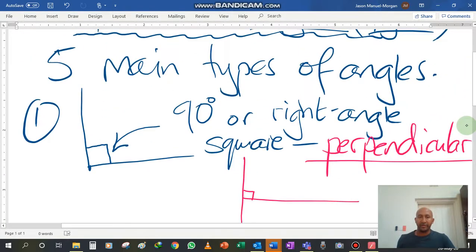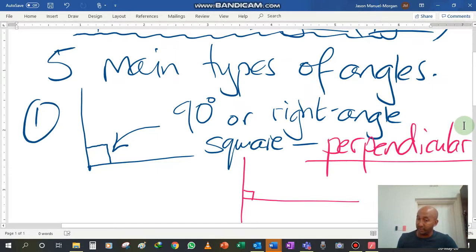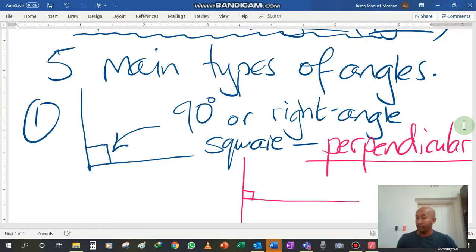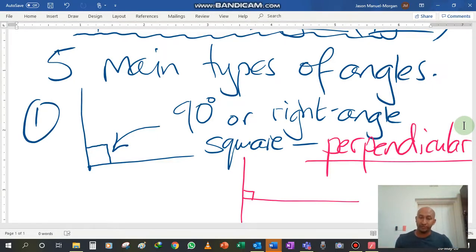So your first type of angle that we're looking at today is a right angle. It is a perpendicular angle. It is also called a square angle.